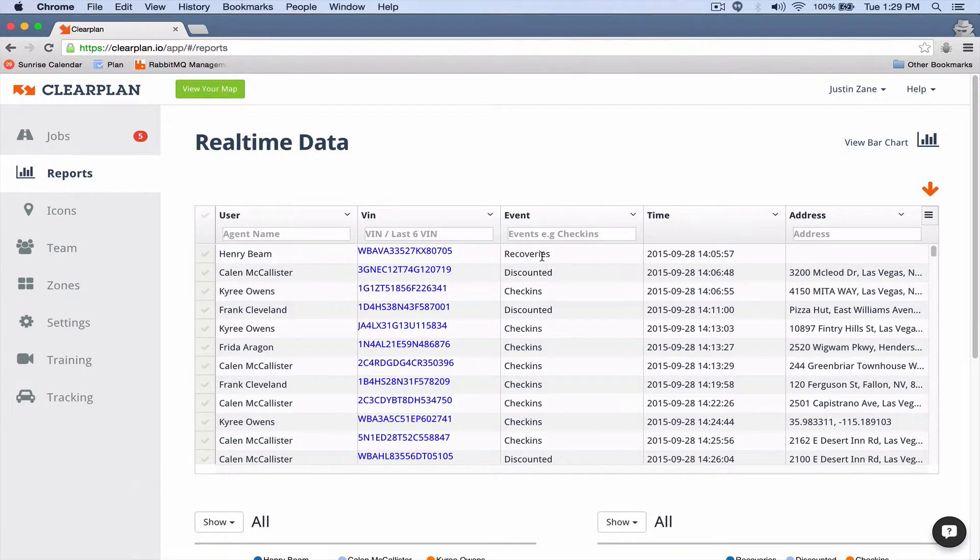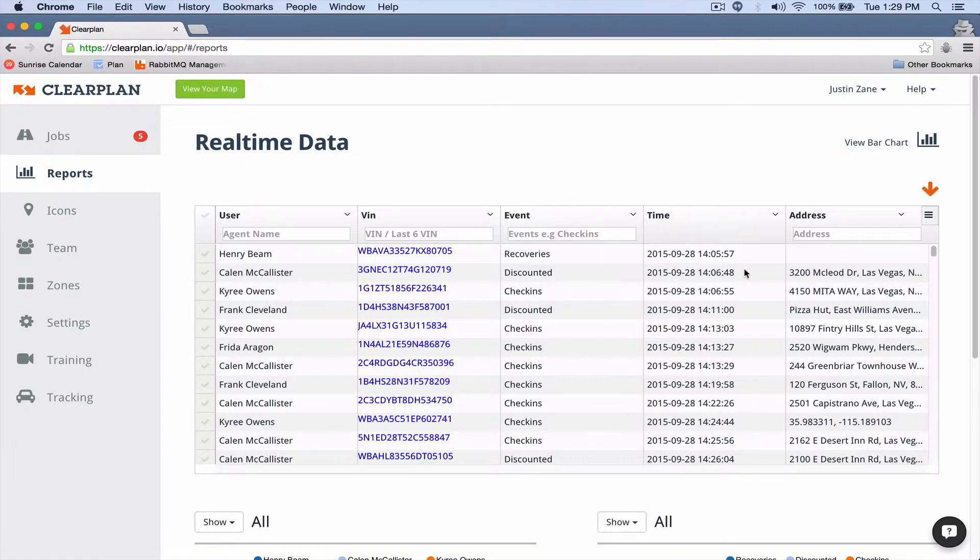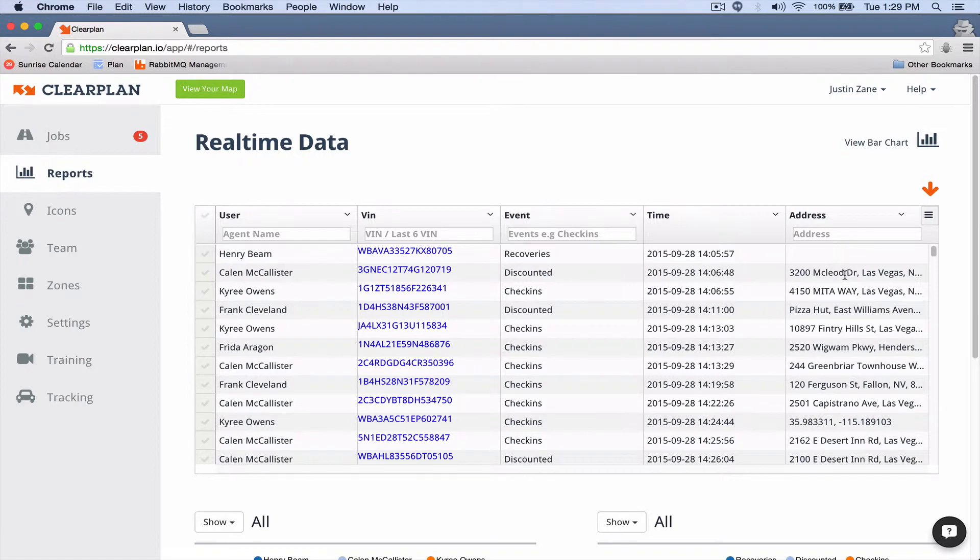In the next column we've got the events: recoveries, discounts, check-ins. We also keep track of closes and so on. Then over here we've got the time, so what time the event took place we're recording. This discount happened at this time. And then over here we've got the address.